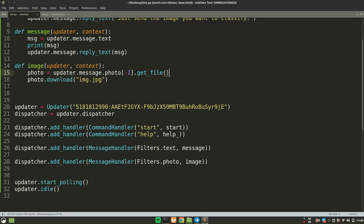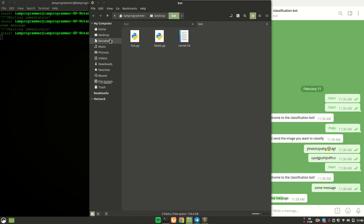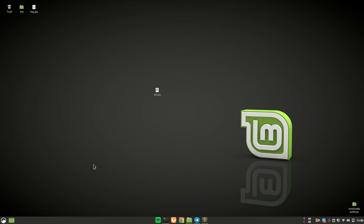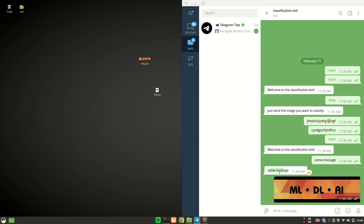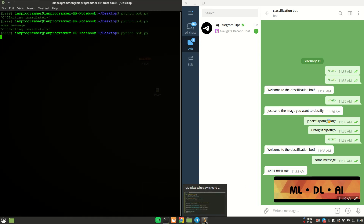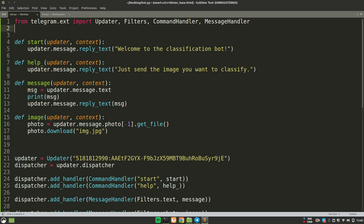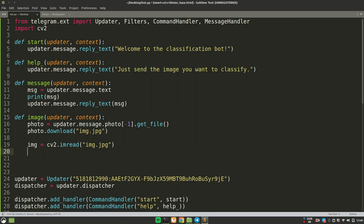After rerunning the script, I sent an image via the bot. In the same directory on my desktop, the file img.jpg has been downloaded — it's the image I sent to the bot. Now that we have the image, we can load it using cv2. I'll import cv2 since we also want to convert the image to a NumPy array. We load it with: img = cv2.imread('img.jpg').